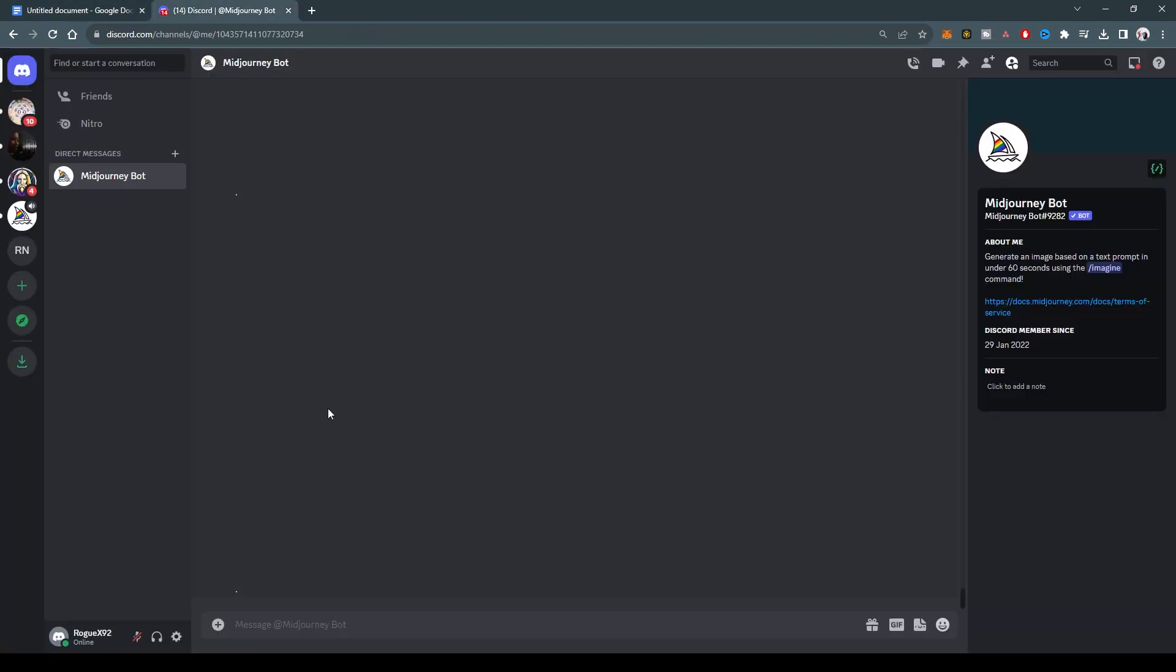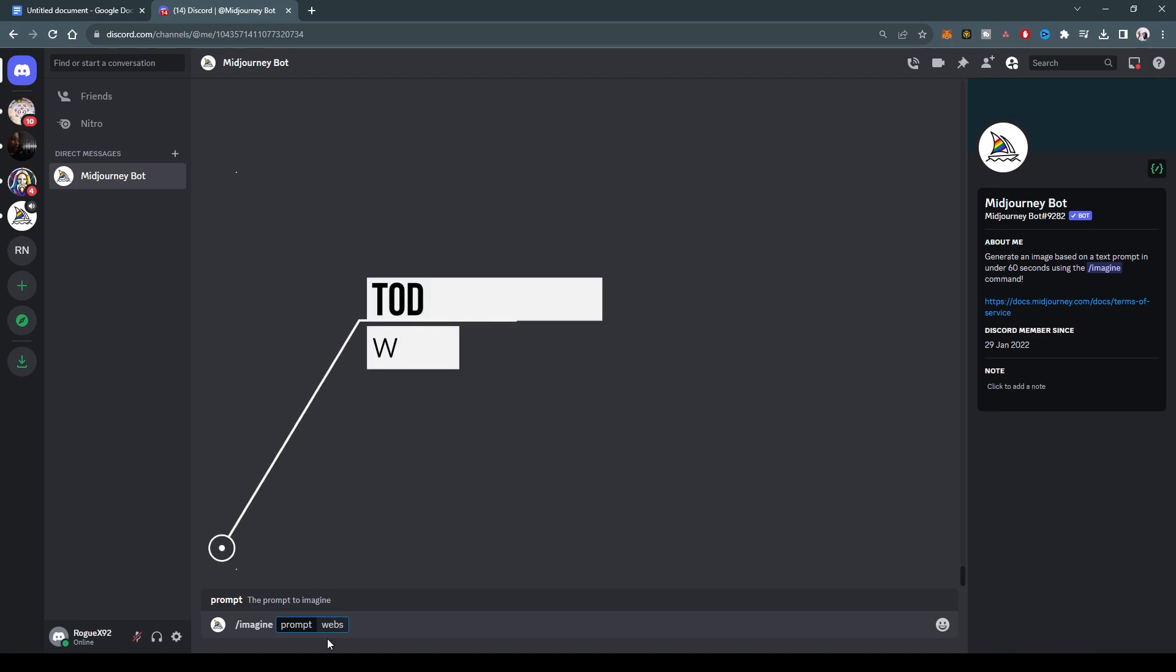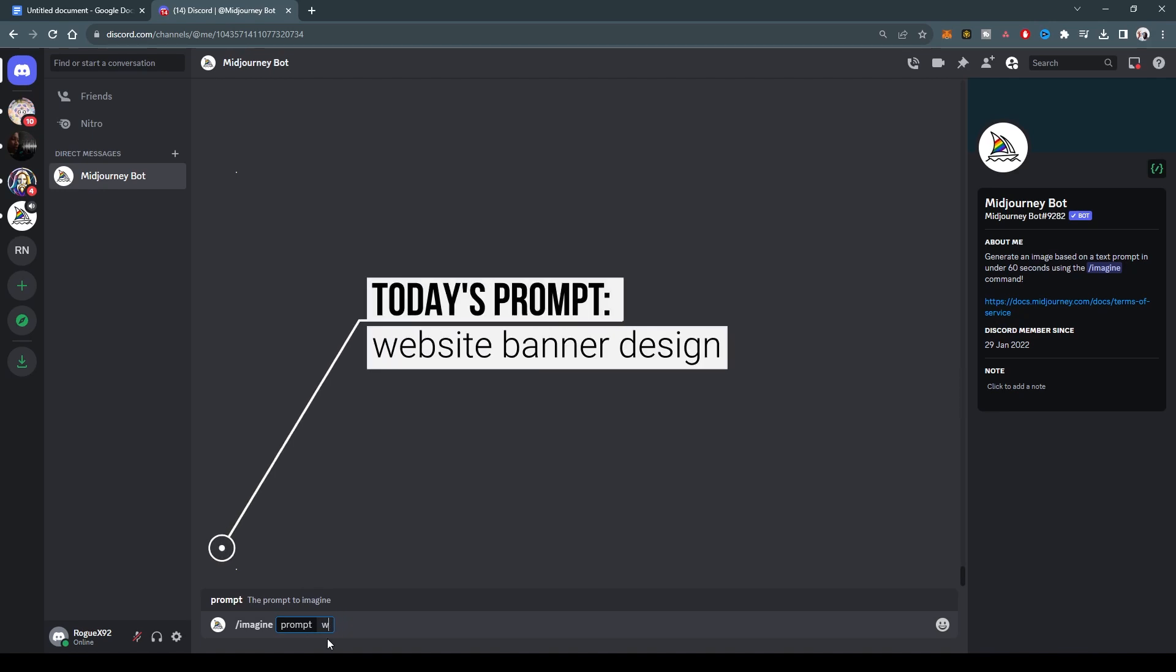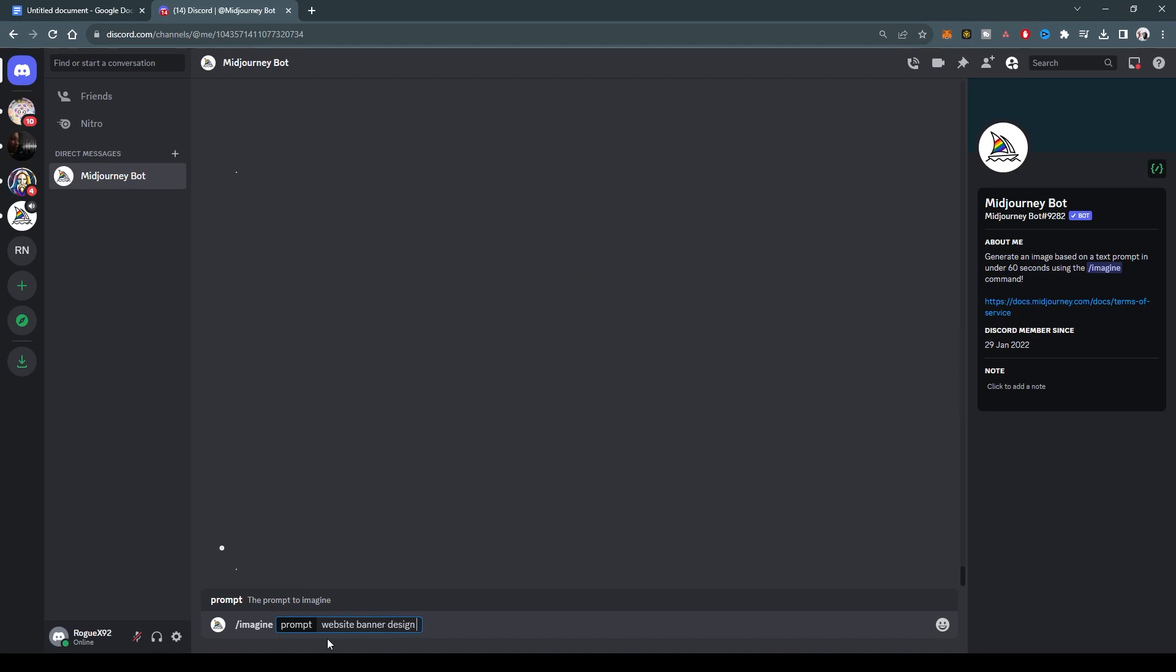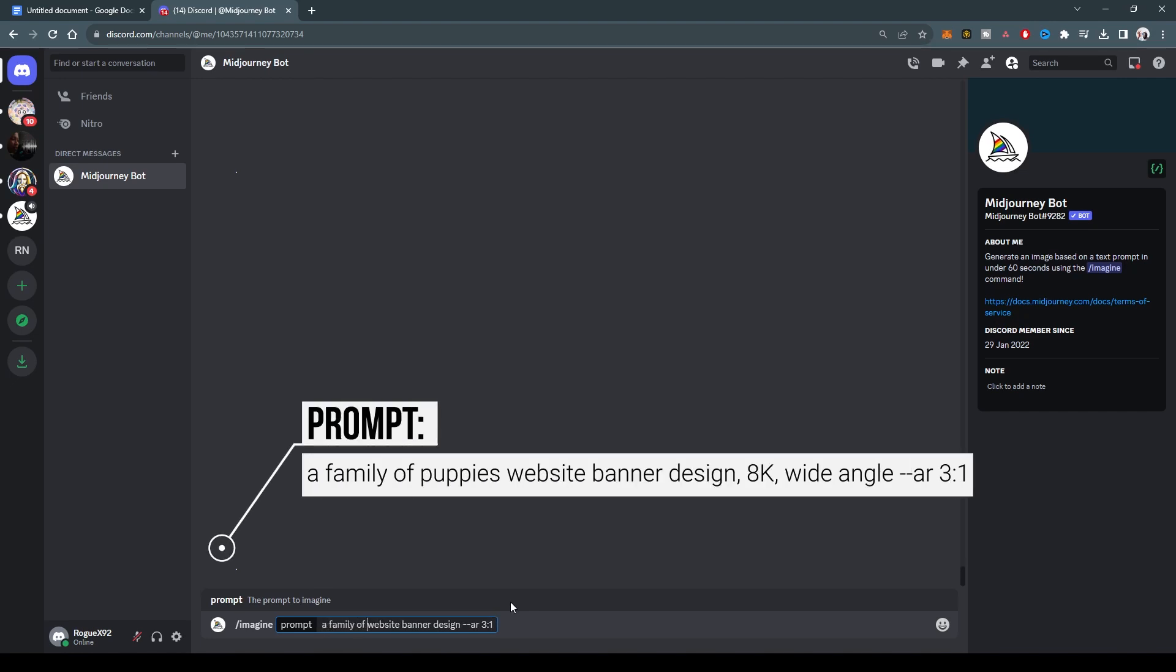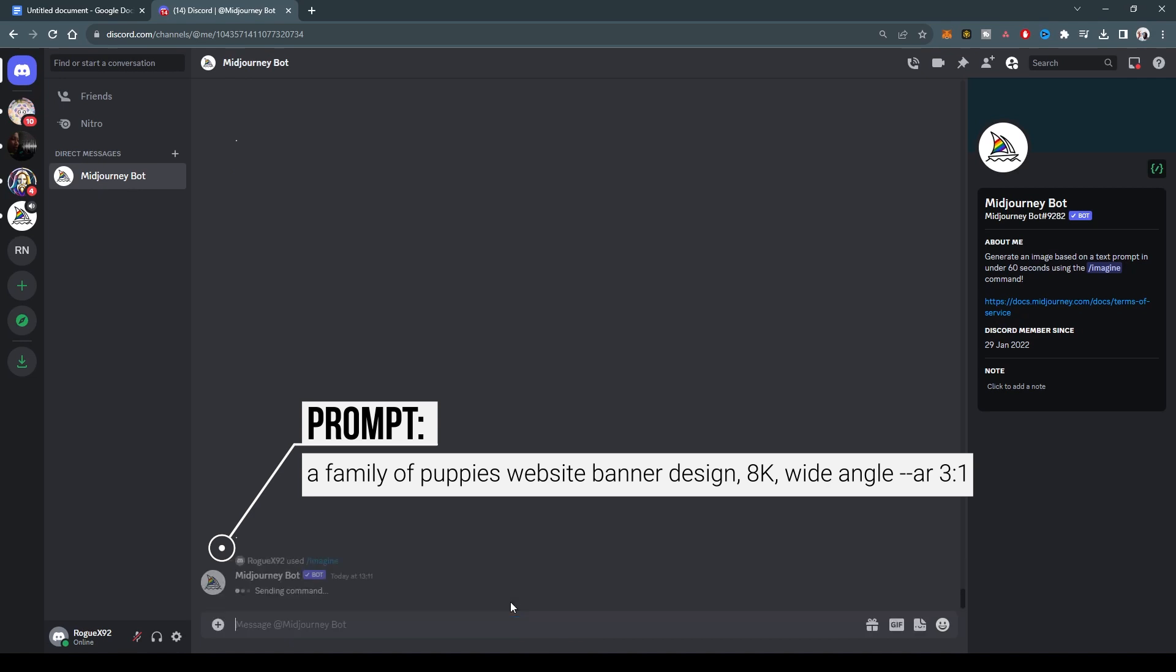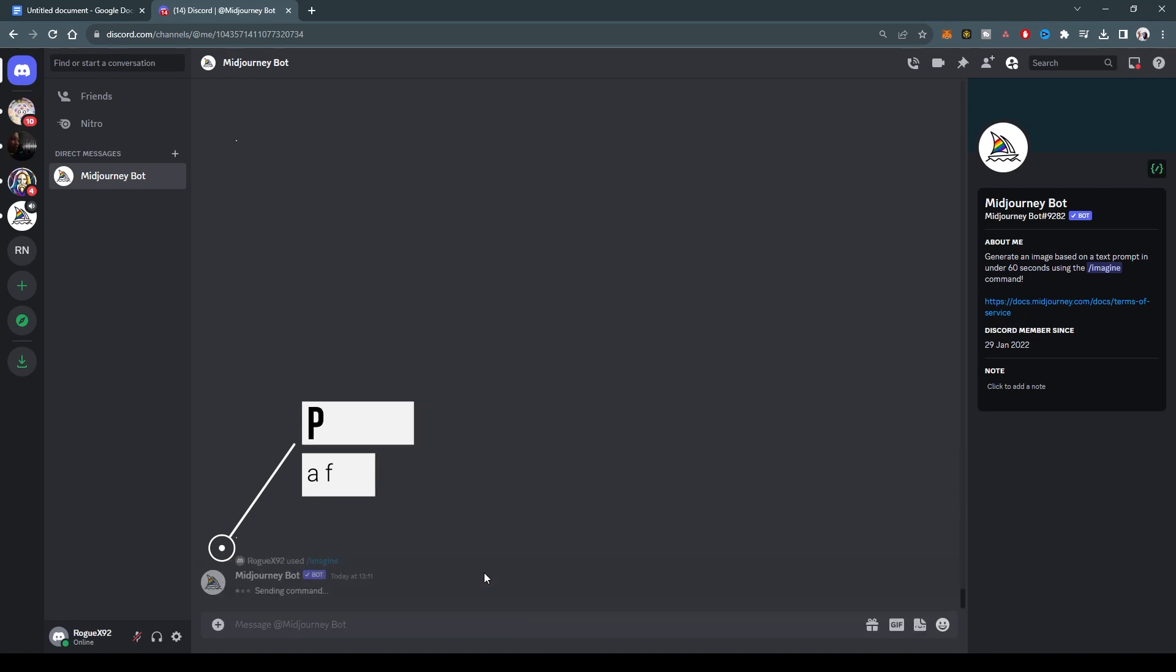So first we'll go to MidJourney and say imagine website banner design. And the trick here is to use an aspect ratio of three to one. Let's say a family of puppies, website banner design, let's do it in 8K and do wide angle. Let's see what that looks like.